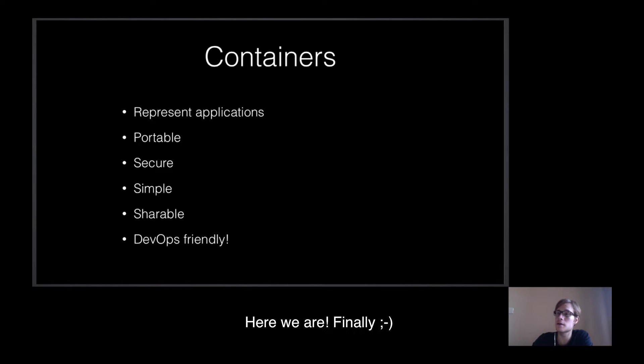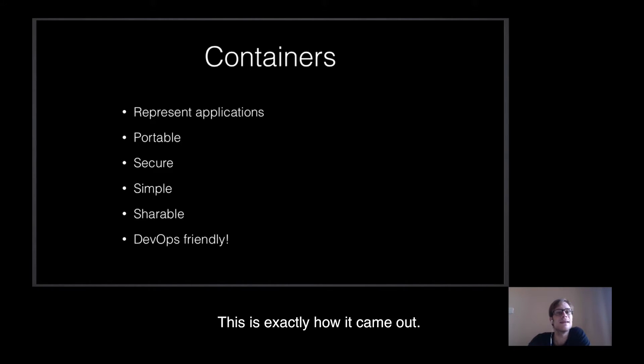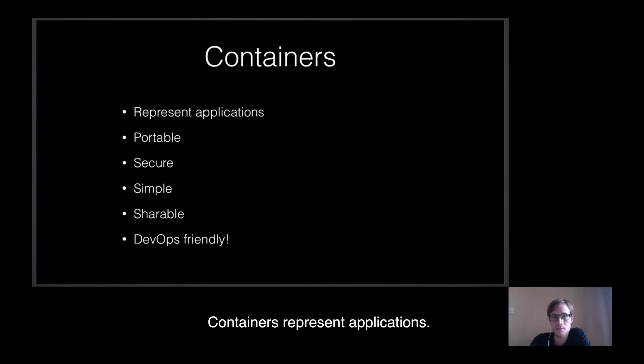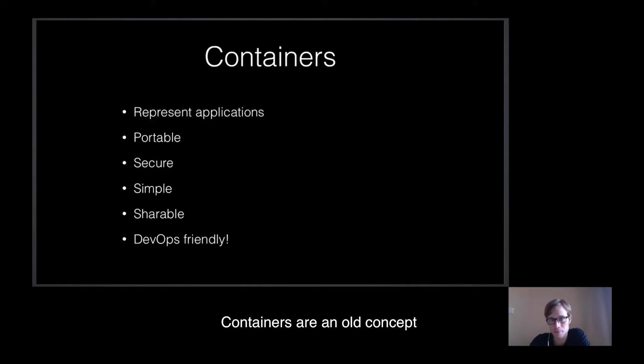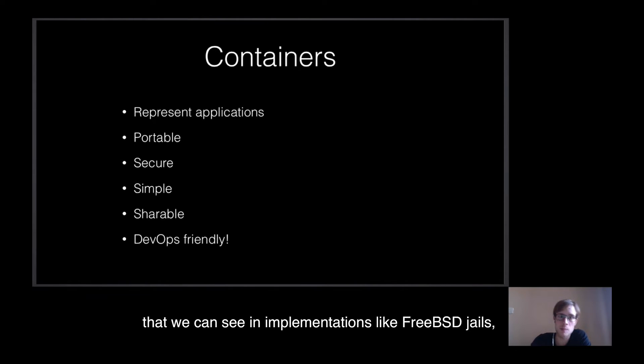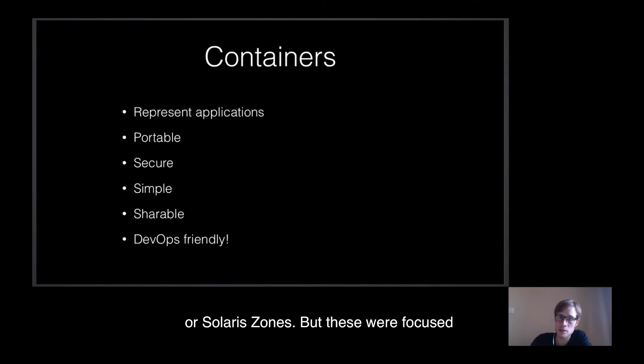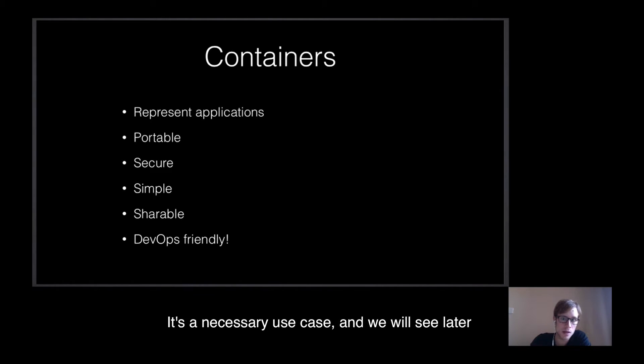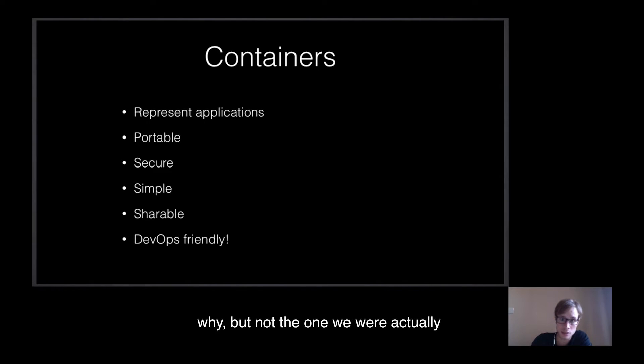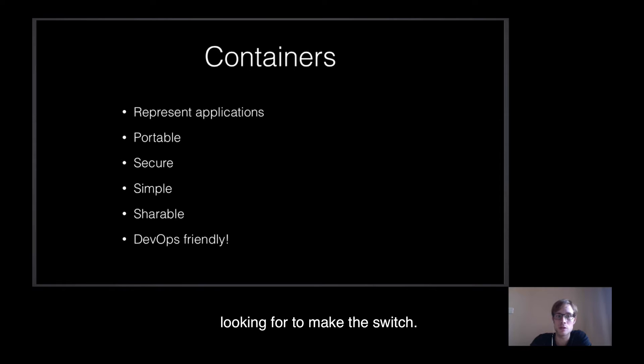Well, containers! Here we are, finally! Yeah, this is exactly where it came out. Containers represent applications. In fact, they are not as young as we make them only thing. Containers are concepts that we can see in implementations like FreeBSD Jails or Solaris Zones. But these were focused on isolation, and mostly security. It's a necessary use case, and we will see later why, but not the one we were actually looking for making the switch.